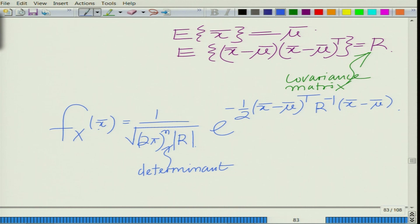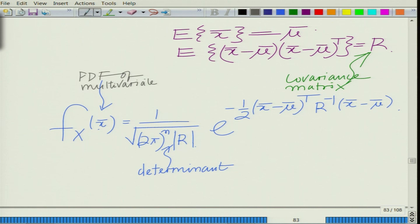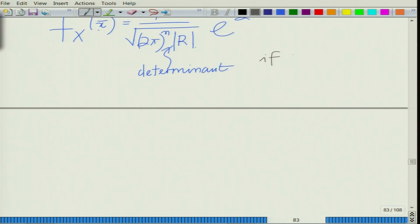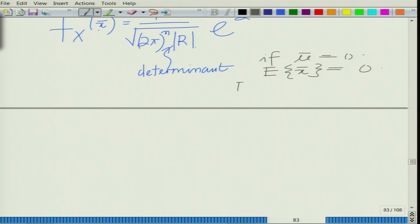This is the PDF of the multivariate Gaussian. For the special case where mu equals 0, the expected value of x-bar equals 0, and then the covariance simply becomes the expected value of x-bar times x-bar transpose, equal to R.